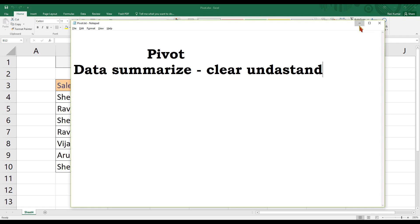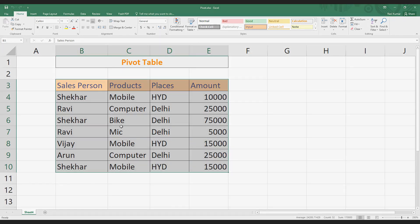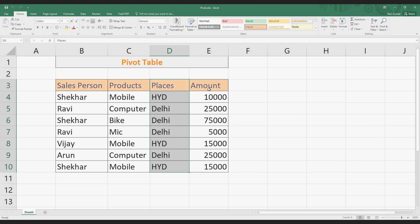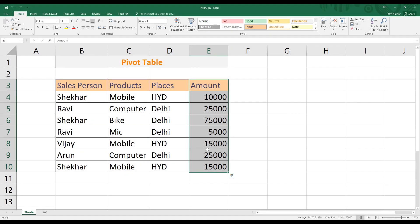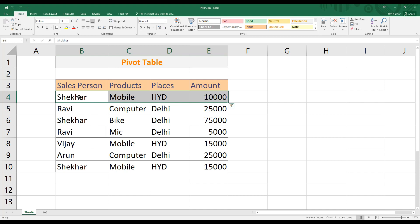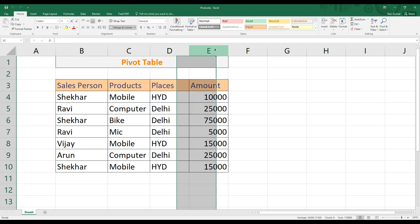A simple example to explain this idea: first of all, we have a table. The requirement is — for each person, we have a table with products, a place, and sales data.